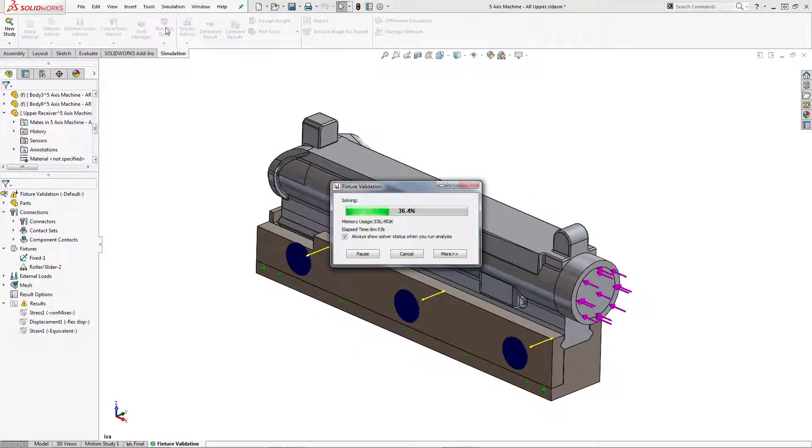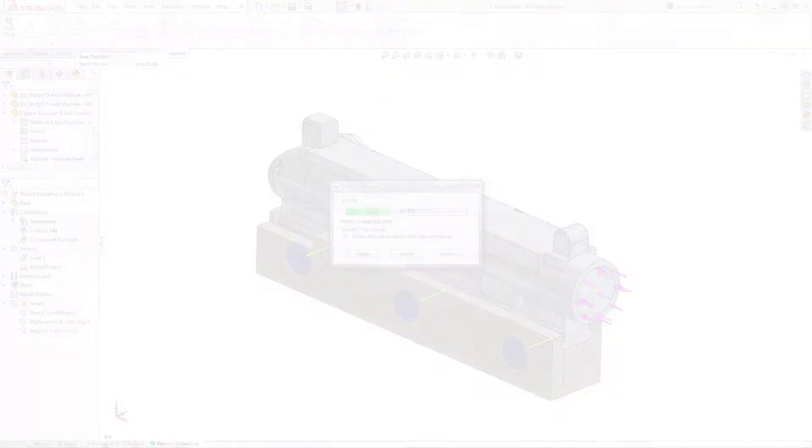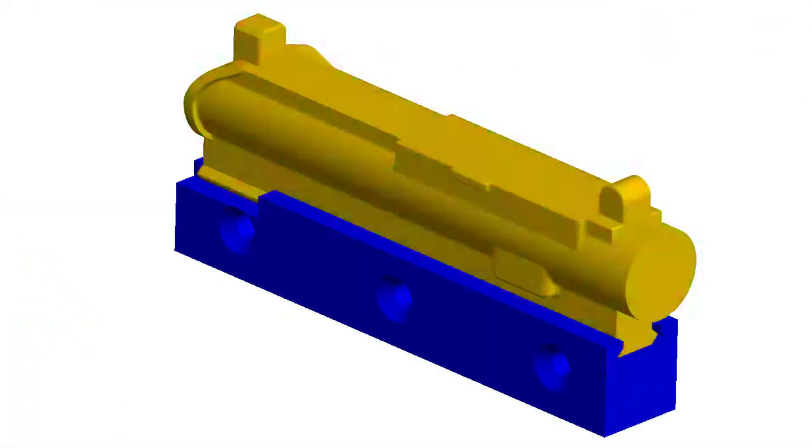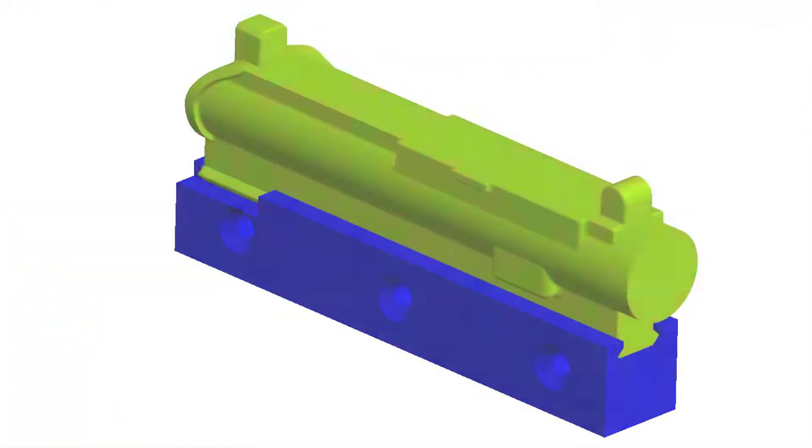With SOLIDWORKS Simulation, any designer and engineer can simulate and analyze design performance with fast, easy-to-use analysis tools.